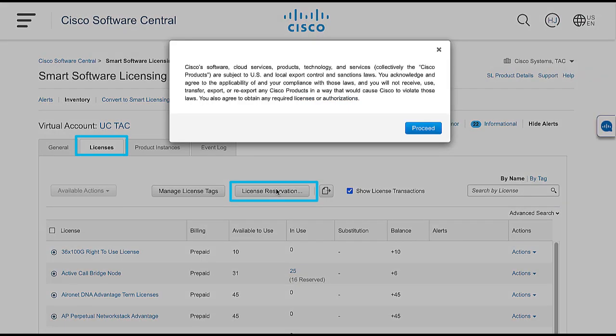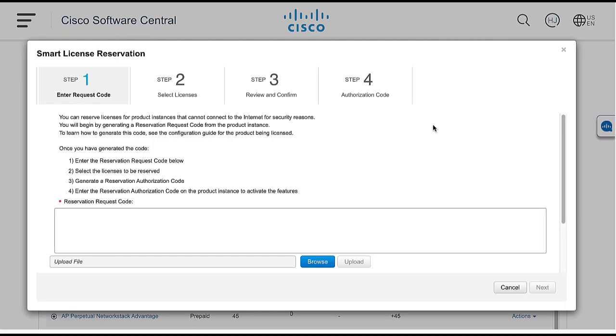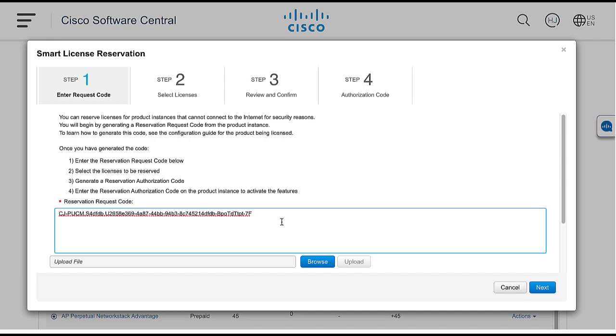In the prompt window, click Proceed to begin authorization code generation process. In Step 1, copy the reservation request code previously obtained from the CUCM command line interface and paste to here. Click Next.